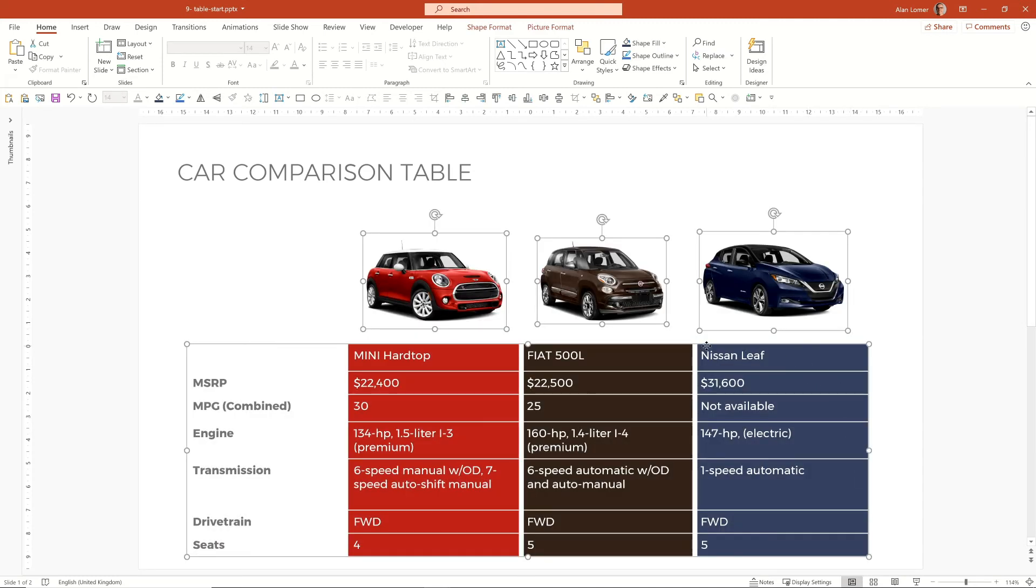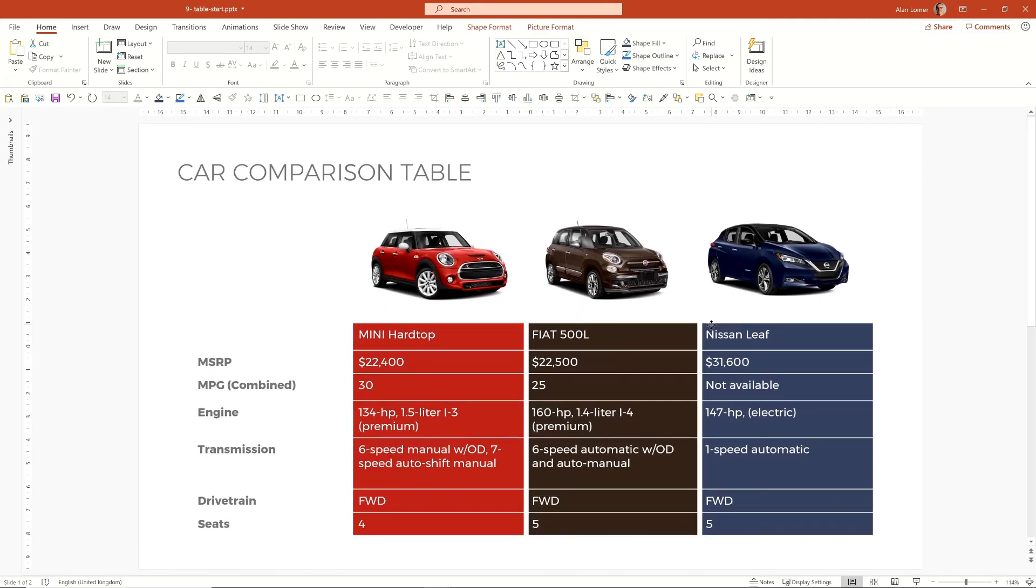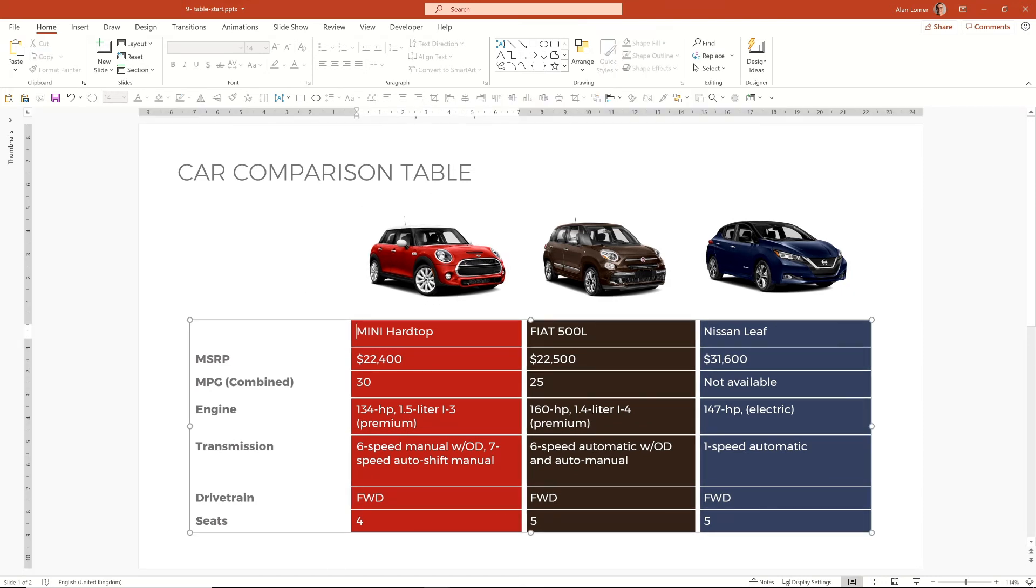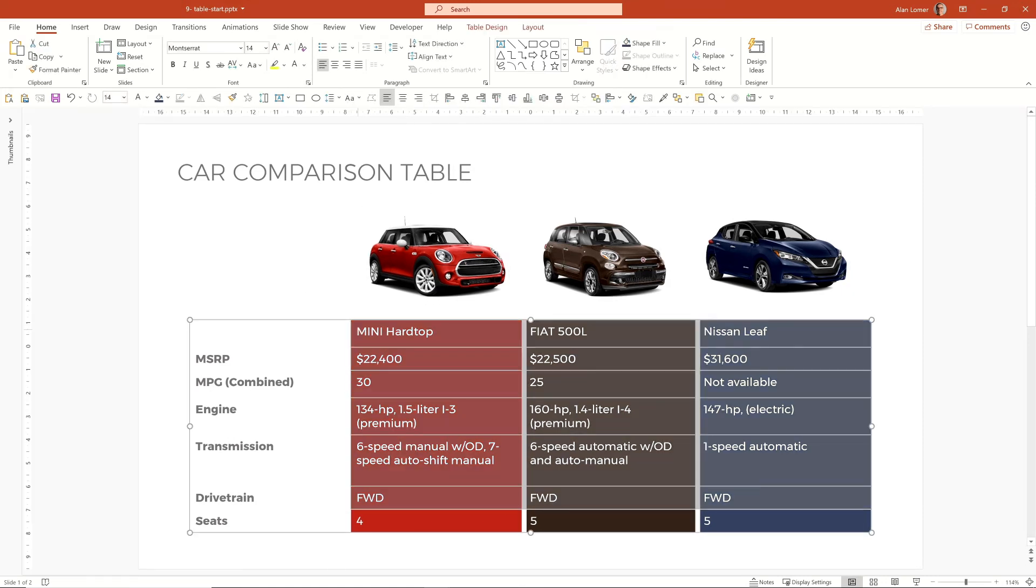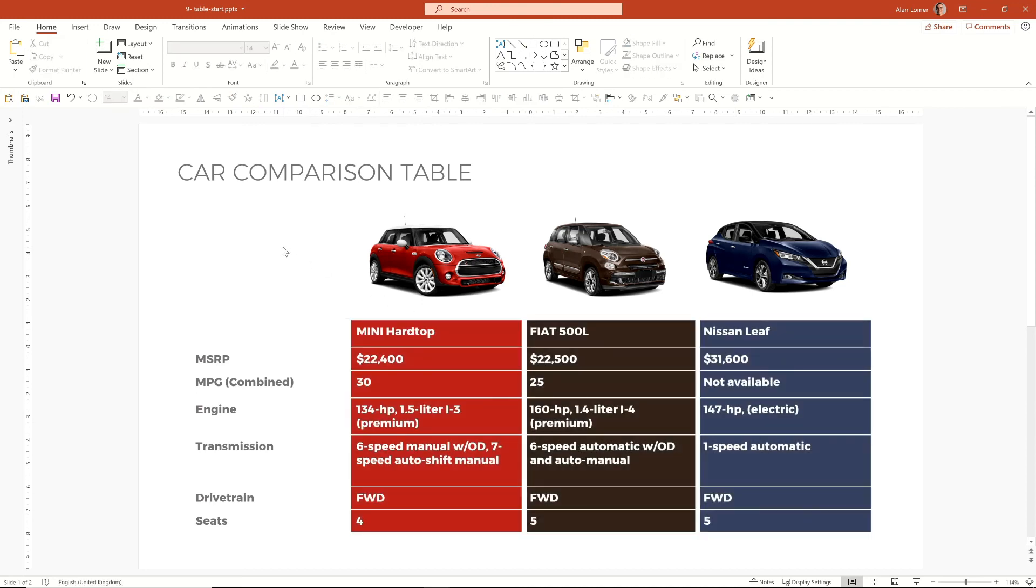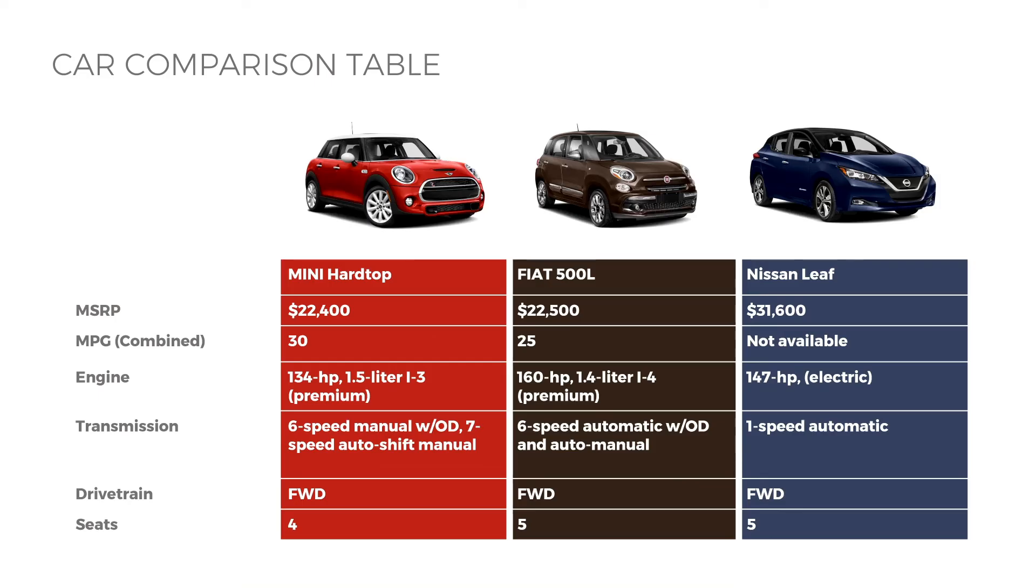Now we'll pick up everything and move it roughly to the right place. And there's our finished slide.